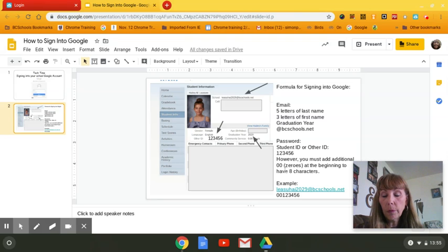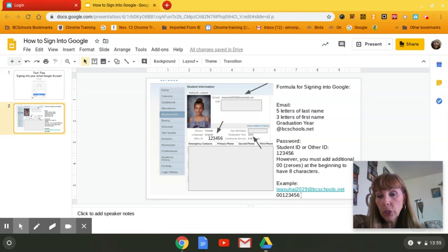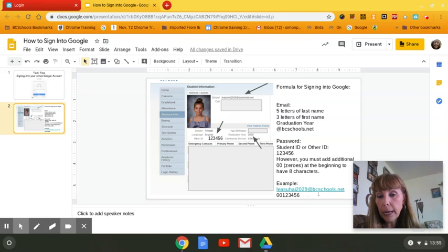So for Haley, it's LEASU, five letters of her last name, HAI, three letters of her first name, 2029, the year she graduates, and then @bcschools.net.